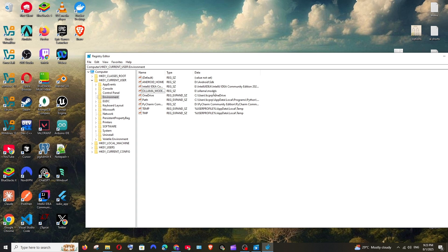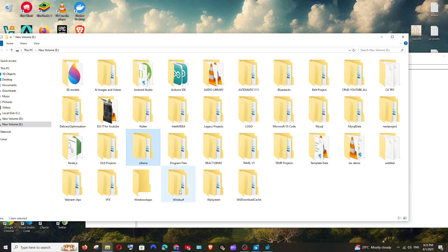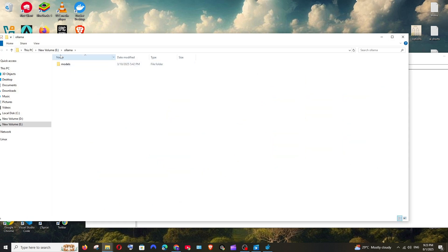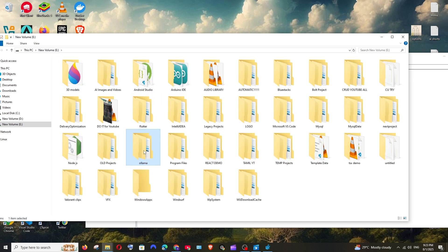In some cases, you may have changed the default model storage path of Olama to a custom location. I'll go to my E drive where I have .olama containing the models. I can remove this now.